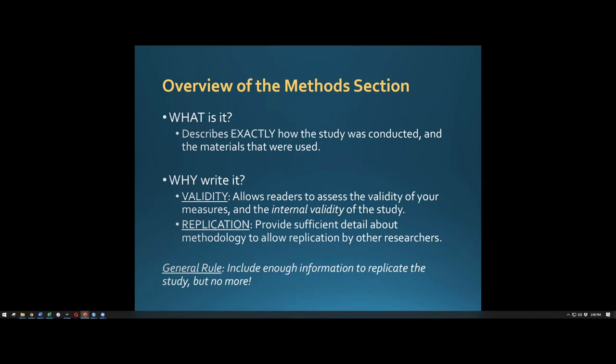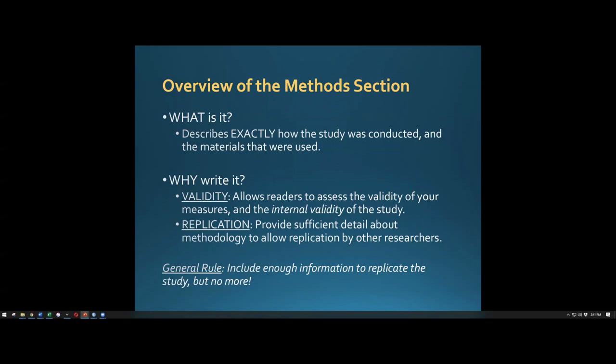Internal validity requires a well-controlled study. For example, if you were looking at the relationship between sleep the night before and exam scores, but some people took the exam at 4 a.m., some at 2 p.m., and some at 10 p.m., there's no consistency. You can't be sure that differences in exam scores are related to sleep rather than when they took the exam.